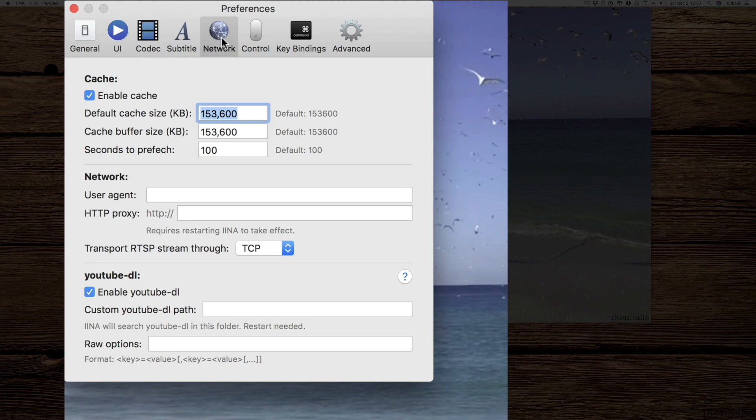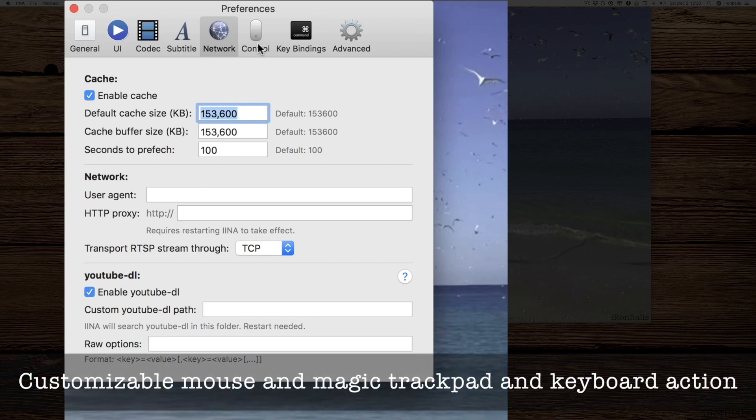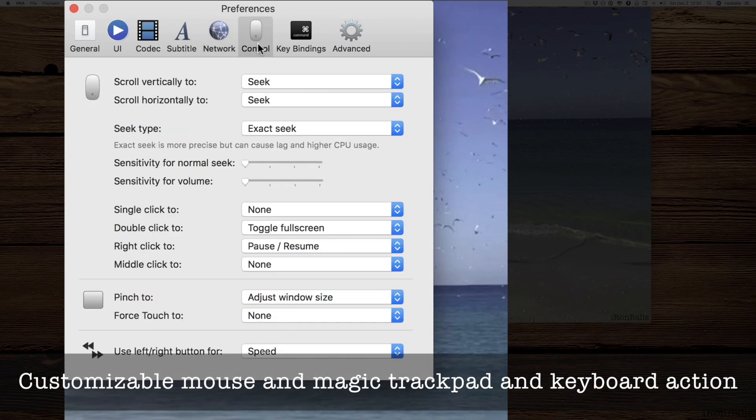And the network. This is just from where your YouTube file, if you want to preset it. Let's go to the next one. Controls: you can control your multimedia player with three different tools: mouse, your magic trackpad, and keyboard.